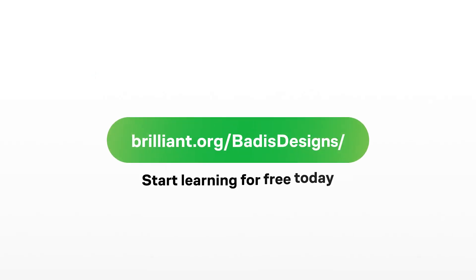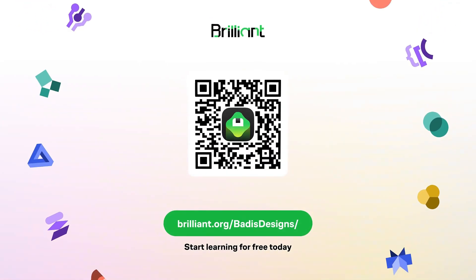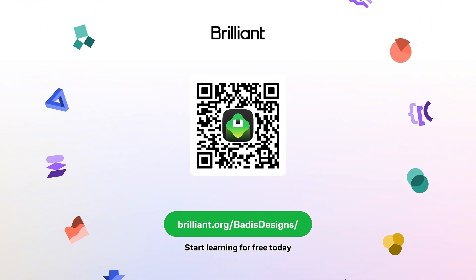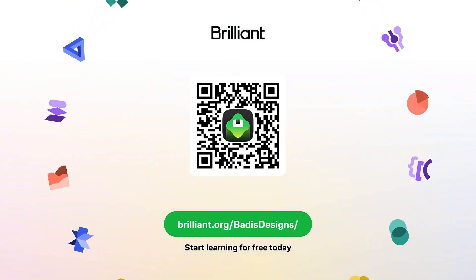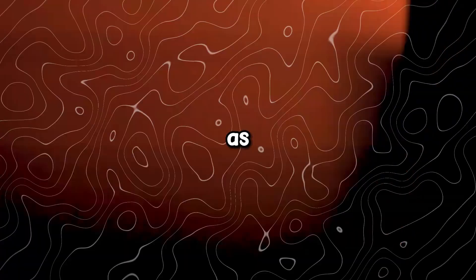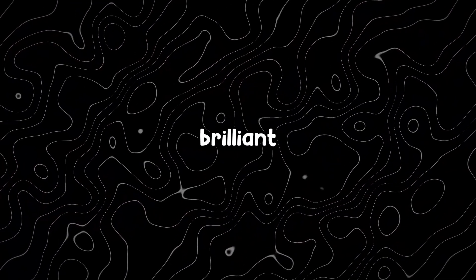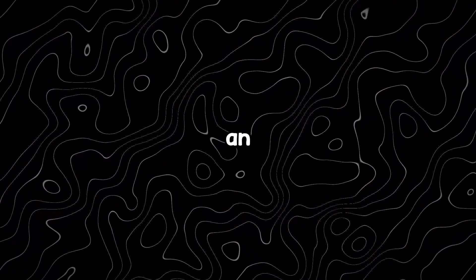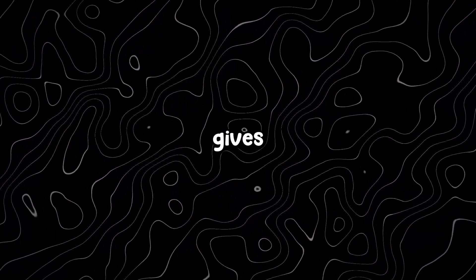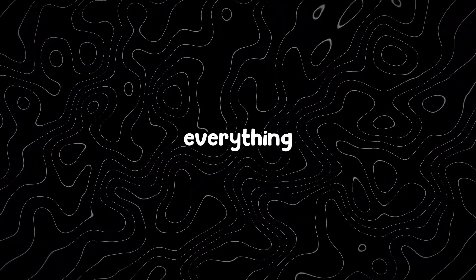To start learning for free, head over to brilliant.org slash baddest designs. You can also scan the QR code on screen or use the link in the description. And as a bonus, Brilliant is giving our viewers 20% off an annual premium subscription, which gives you unlimited daily access to everything on Brilliant.